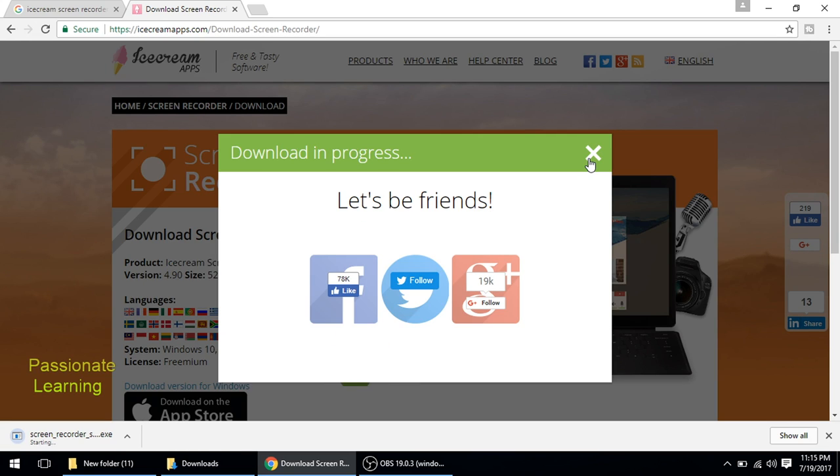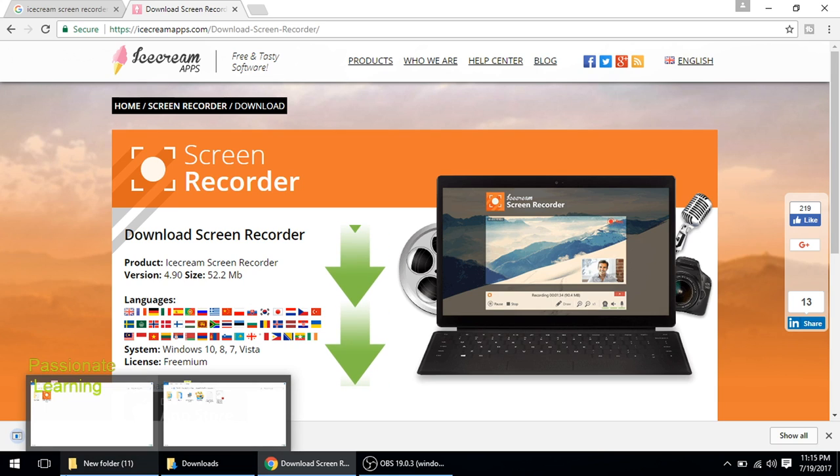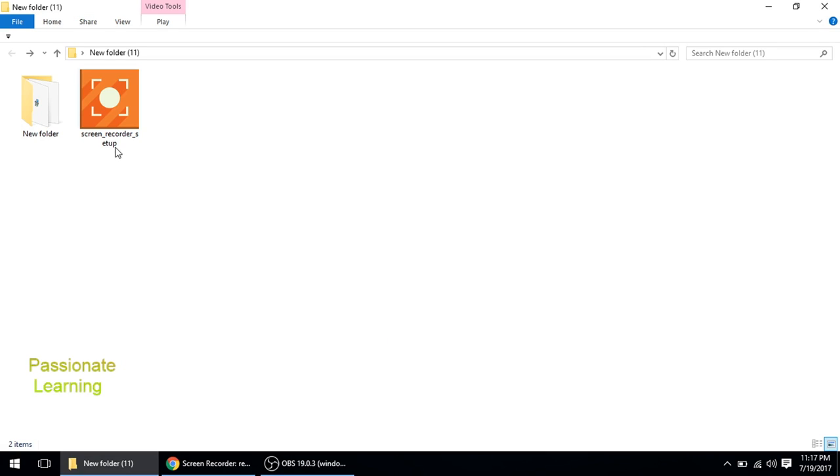And the download has already started, you can see it on the bottom left hand side. So friends, the Icecream Screen Recorder has been downloaded. I will just double click it and I will install this file on my computer.